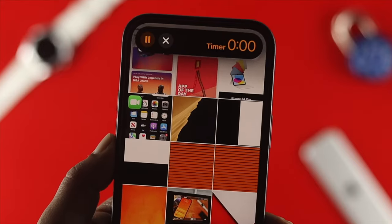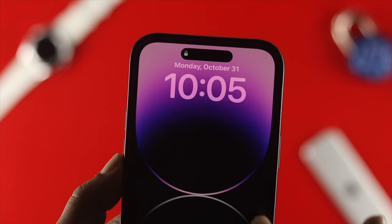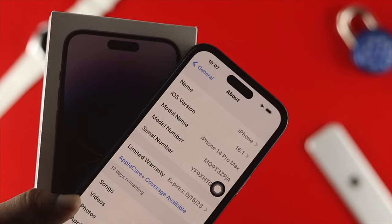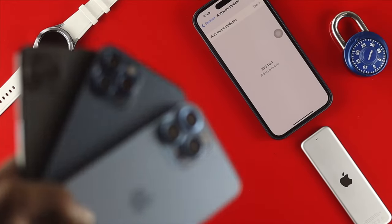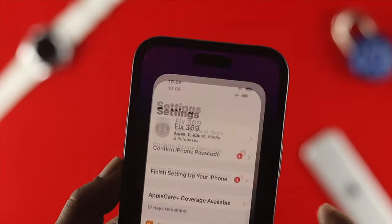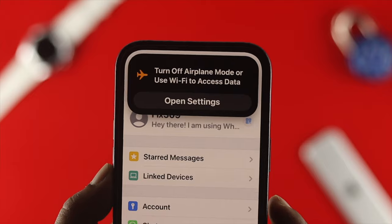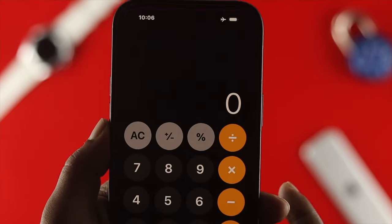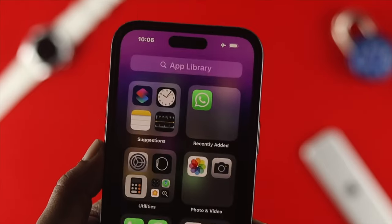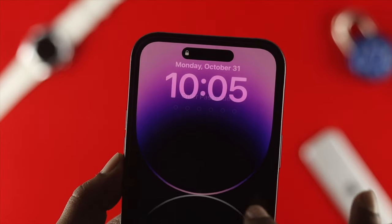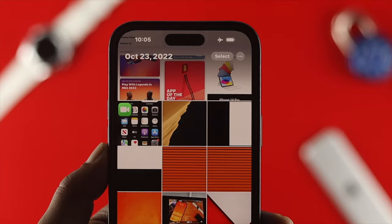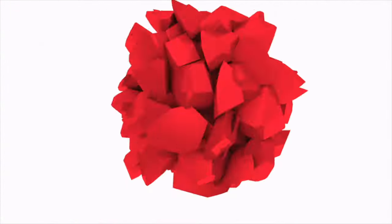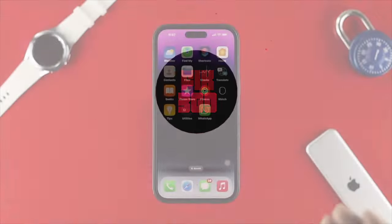Welcome back to the channel. In today's video, I'll show you how to lock any application on your iPhone 14 Pro Max, iPhone 14 Pro, iPhone 14 Plus, or any other iPhone with iOS 16. There isn't a direct option available to lock apps, but I'll show you a cool trick that lets you lock any application you want — and the best thing is, you don't need to install any third-party applications.